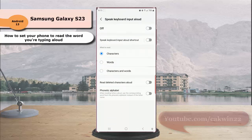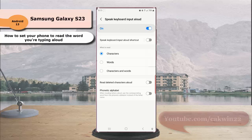If this menu is still off, turn it on by tapping the switch until it turns blue. Under the Where to Read section, select Words.